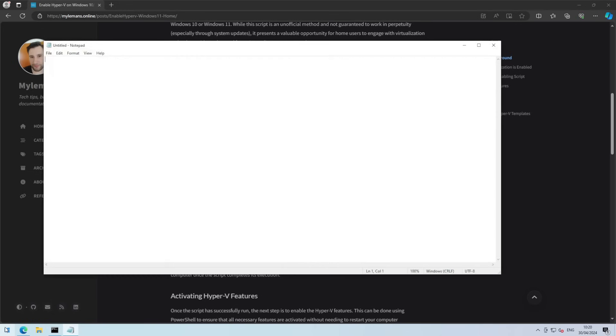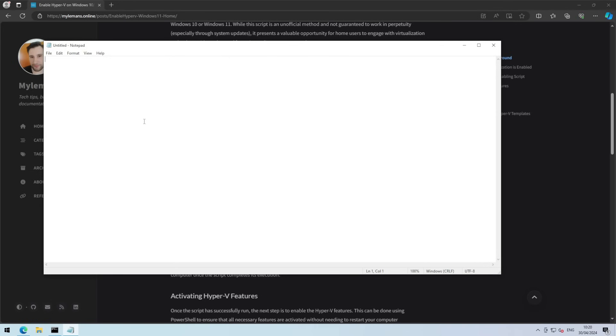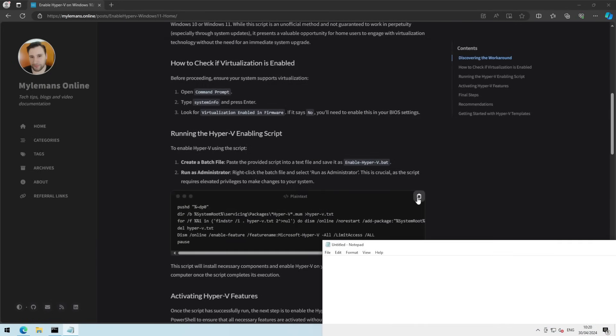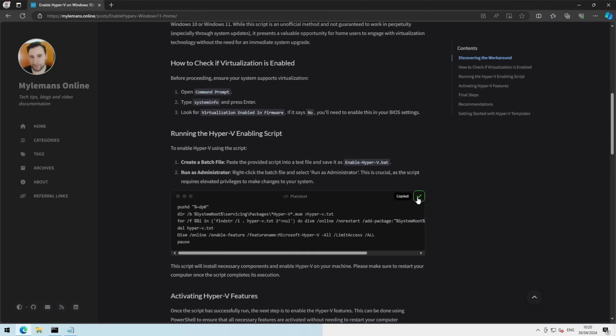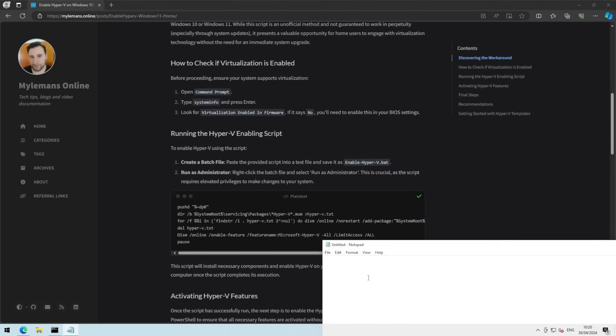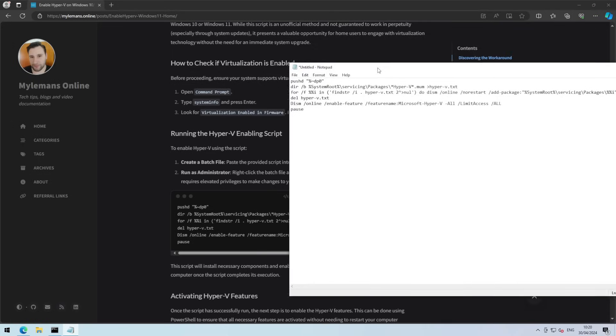So we copy the text from the website and paste it in a notepad.